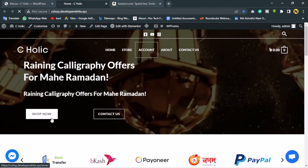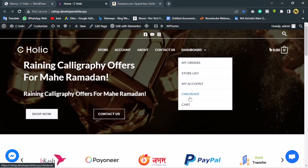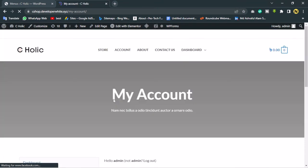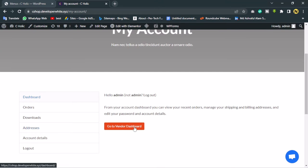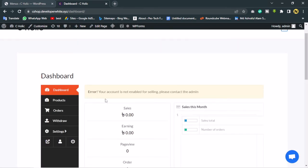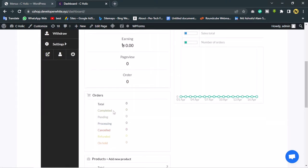If I reload now, I can see under Dashboard: My Orders, Store List, My Account, Checkout, and Cart. Let's go to the My Account page. As you can see there's a dashboard with Orders, Downloads, Addresses, Account Details, and Logout. This is for buyers, not vendors. If I go to the Vendor Dashboard, I can see the template I selected is applied. It says 'Your account is not approved for selling, please contact the admin.'